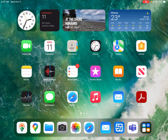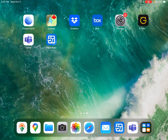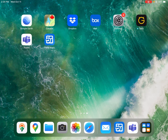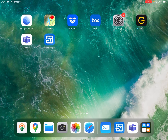Hello, my name is Ardis and this is a quick instructional video on how to use ArcGIS Field Maps. This app looks like this and it's called ArcGIS Field Maps. We're going to go ahead and open that app.